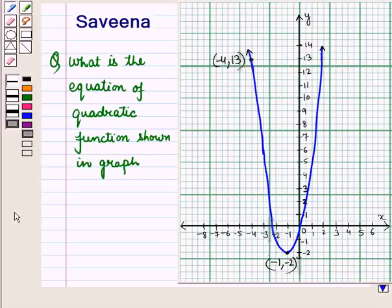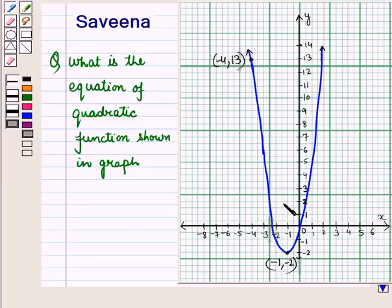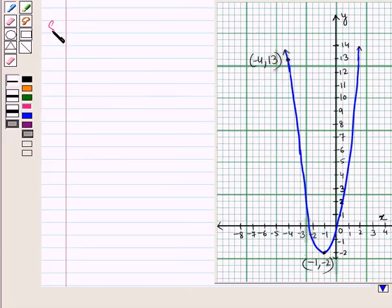Hello and welcome to this session. In this session we will discuss a question which says: what is the equation of the quadratic function shown in the graph? Now let us start with the solution of the given question.